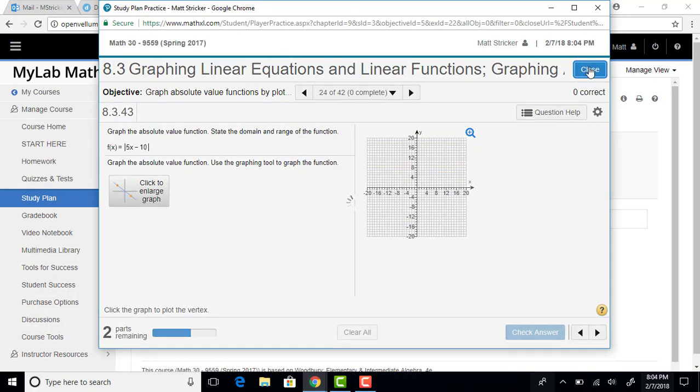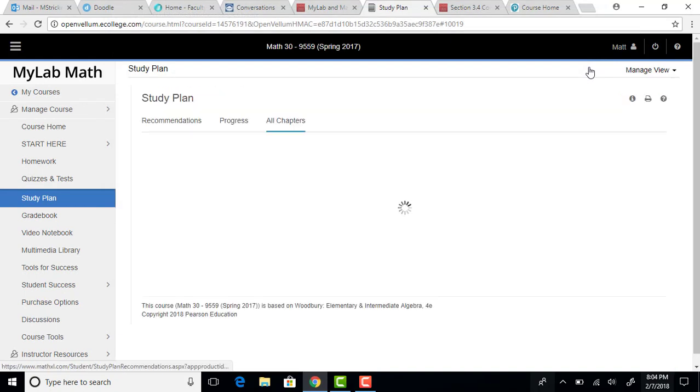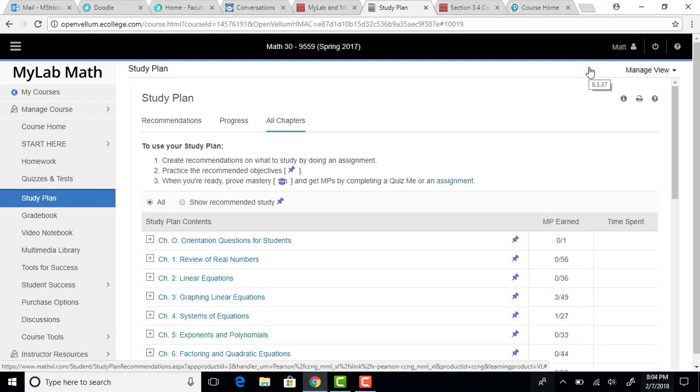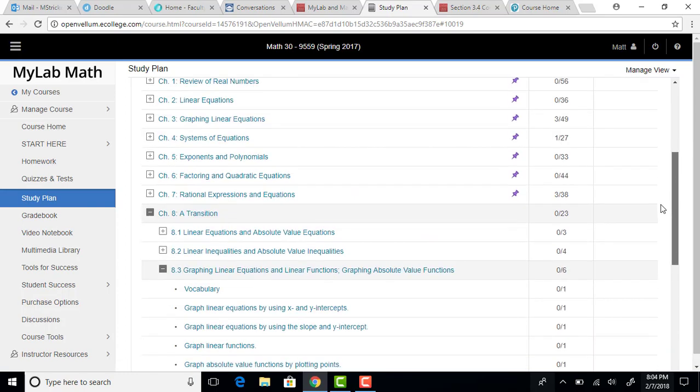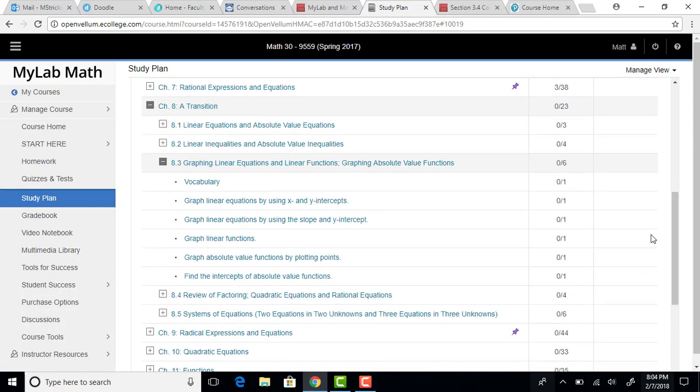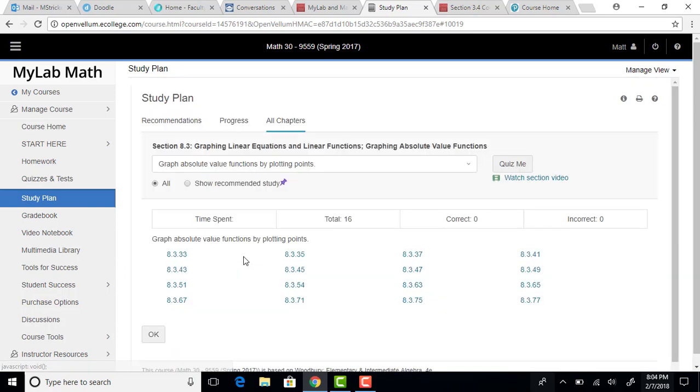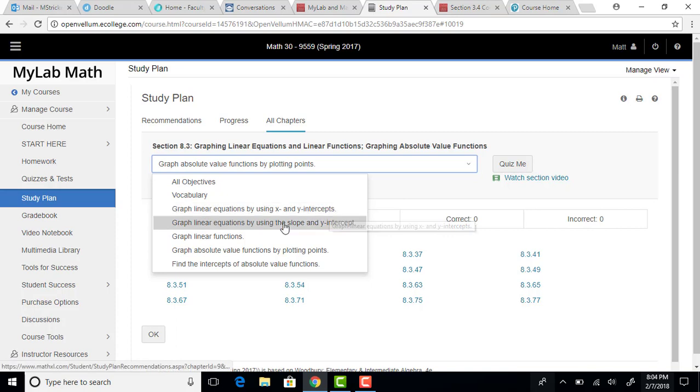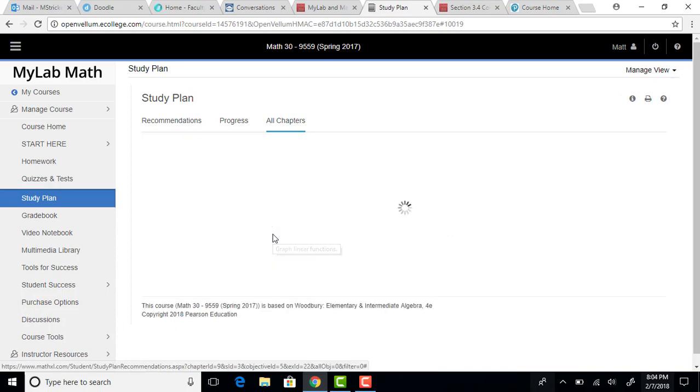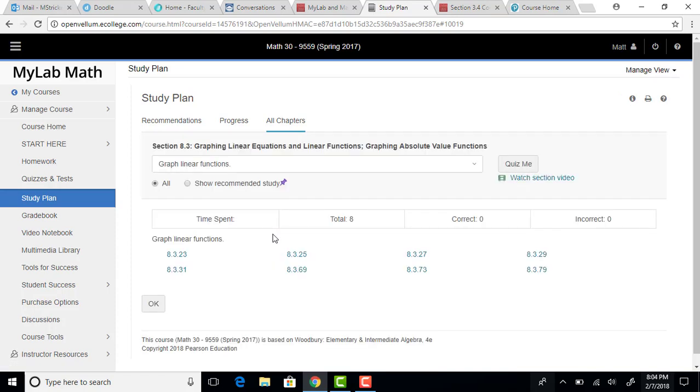I'm going to go ahead and close this. I also want to show you that from that same area where we were at, so we were right here. So once you're in that window, you can also change to other objectives in that section. So say you also wanted to work on graphing linear functions, you could click there, and it will go to all the problems for that particular objective.